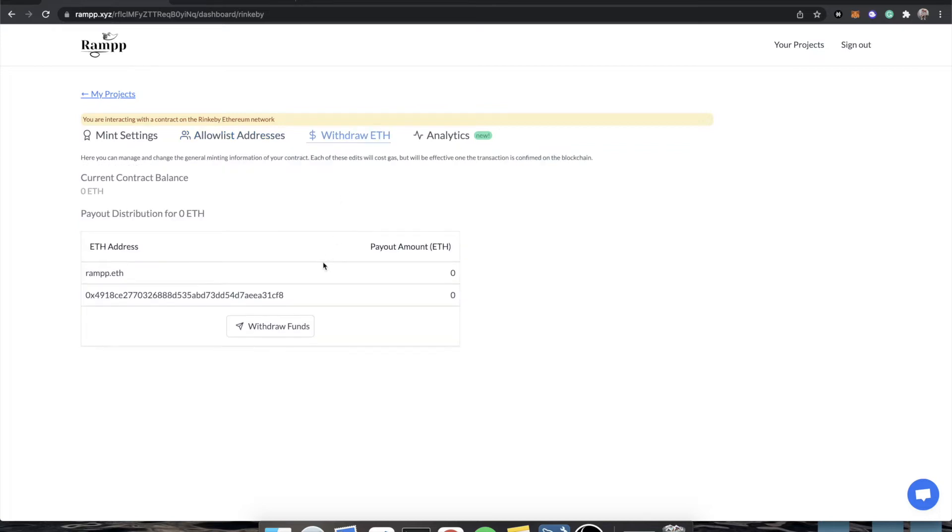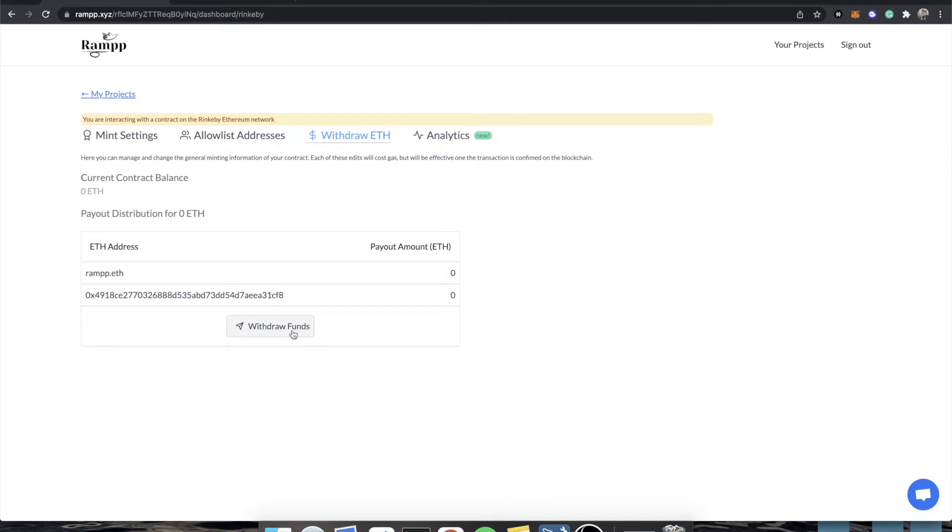In the next tab, we have the withdraw tab. This will show you the current balance on your contract, and who is going to get paid what. Now, if I click this, there's no balance on the contract. So this transaction will fail. But once we pay for a mint, we will then be able to withdraw money, and people will get paid proportionally.